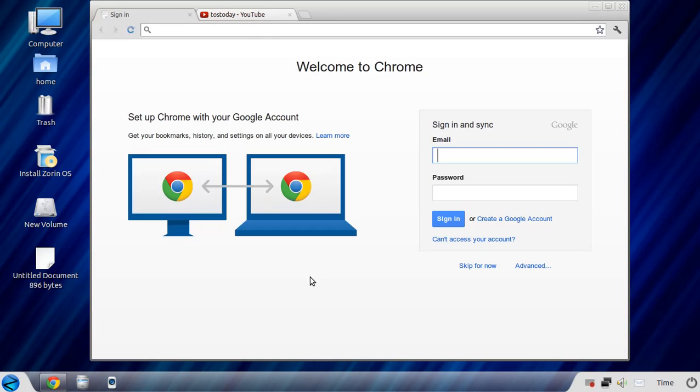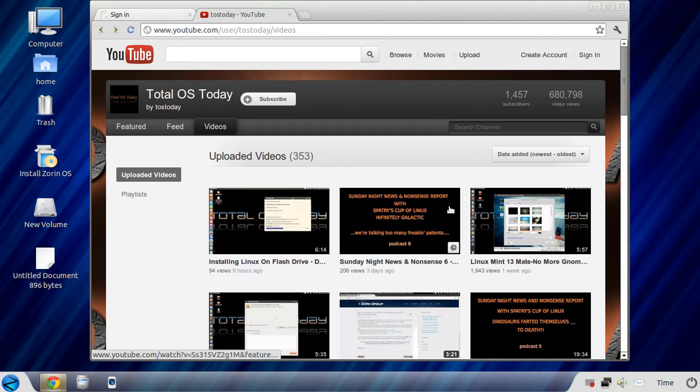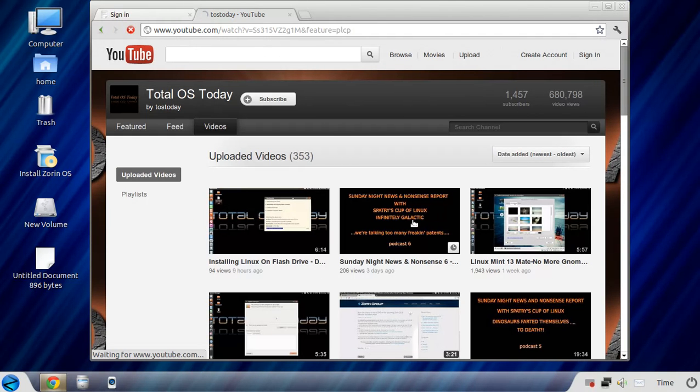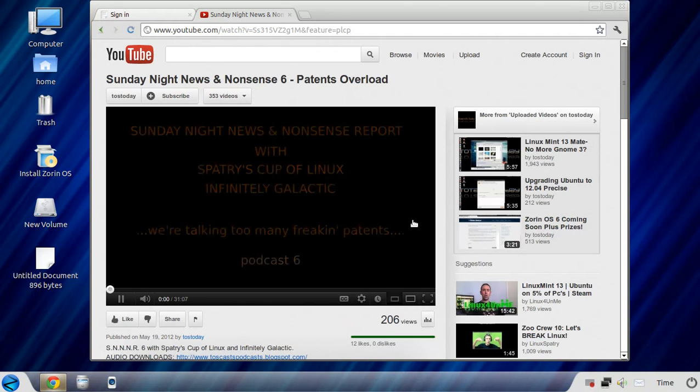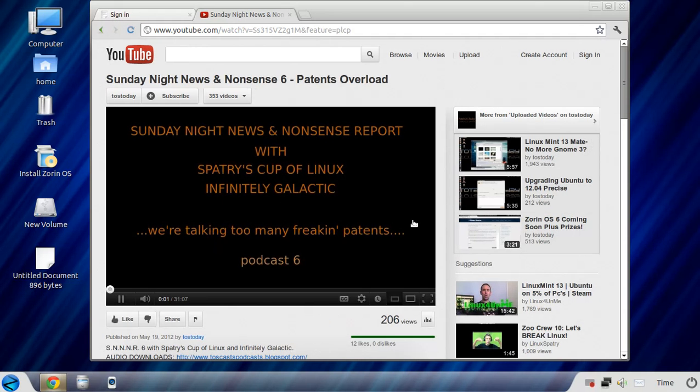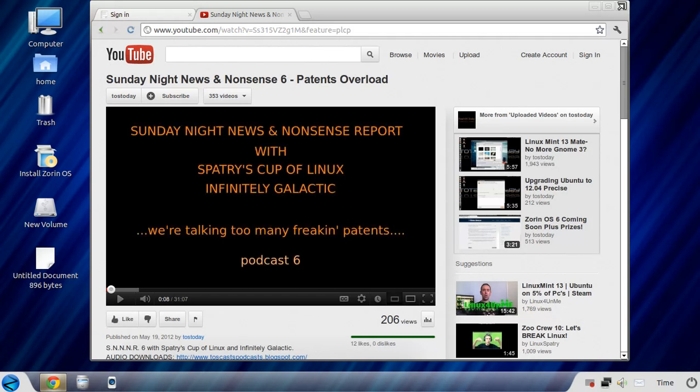We have Google Chrome as the default web browser, and it does play videos. The codecs in this should be ready to go. So if I click the last Sunday Night News and Nonsense Report, it plays just fine. And I'm hearing Spadgery's loud voice in my ear. Hi, Spadgery. Alright, moving along.